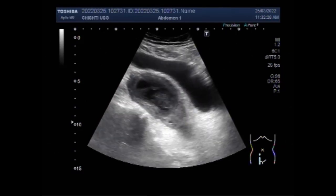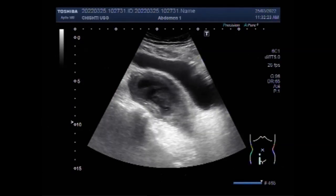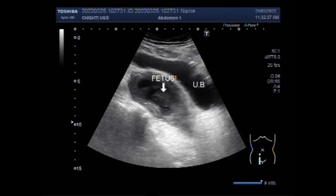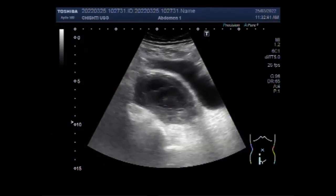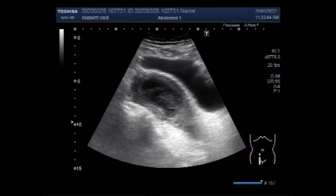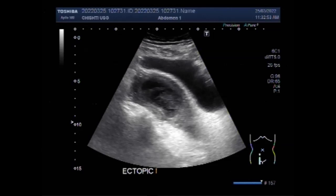Now you can see a small embryo in the right ovary. A small amount of fluid in the cul-de-sac is normal and usually is of no concern.